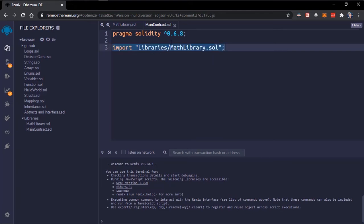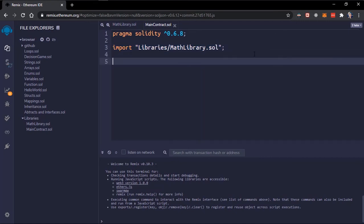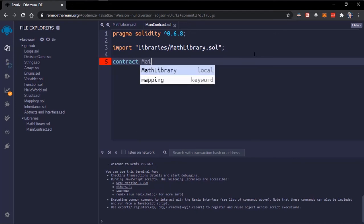So now we've imported this library to our smart contract. Now what we have to do is create our contract, create the contract we call this main contract.